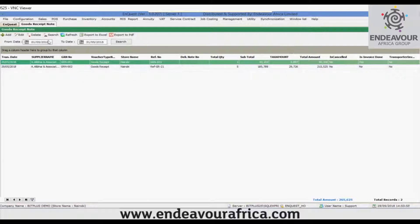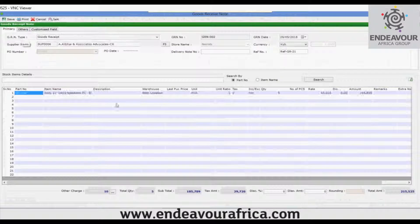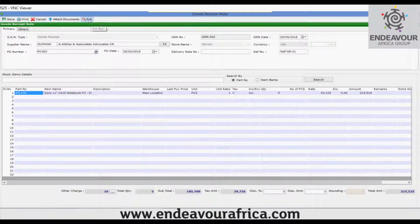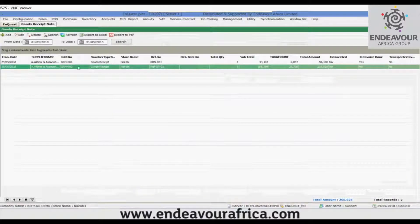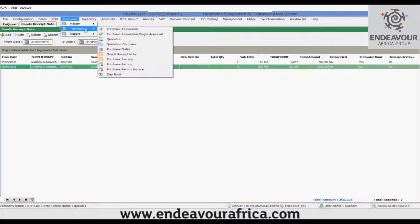You can now save this GRN. In the grid view, from here you can edit the transaction, print it, attach documents, or cancel the transaction. If you want to see all purchase-related transactions, you can go to purchase transaction and then day book.